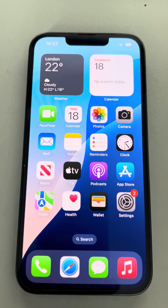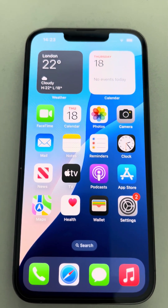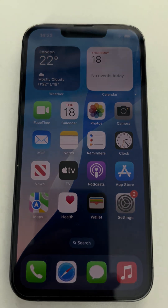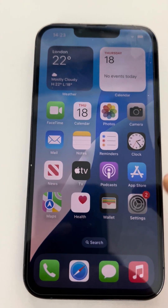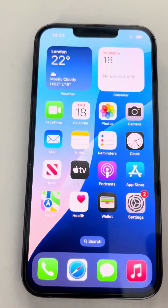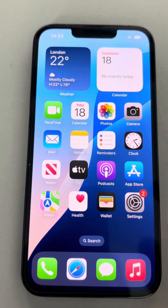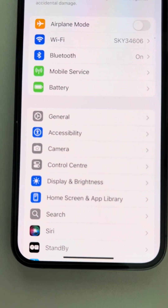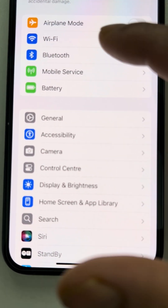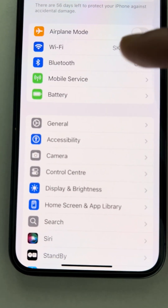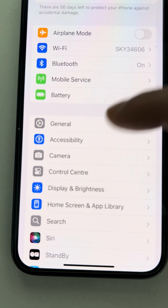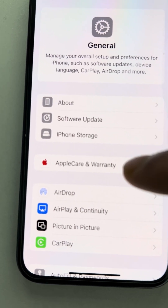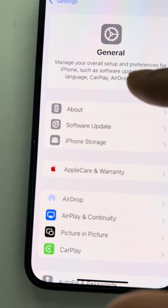Hello viewers, welcome to my channel. In this video I will show you how to upgrade to iOS 26 from iOS 18. Go to Settings, then go to General, and then go to Software Updates.